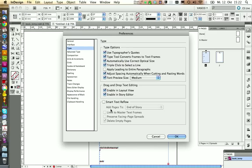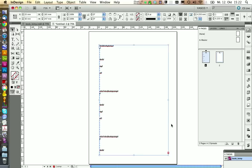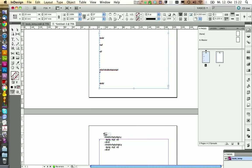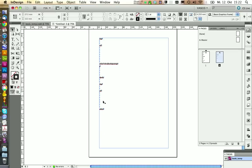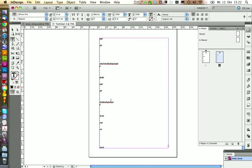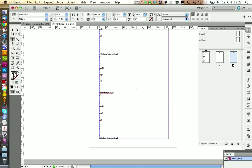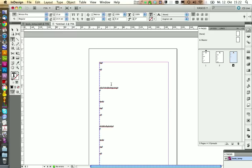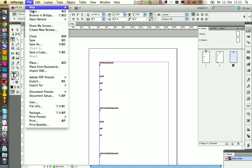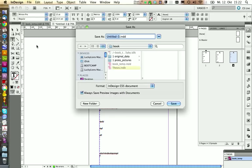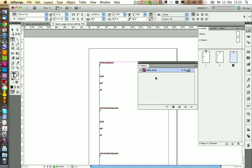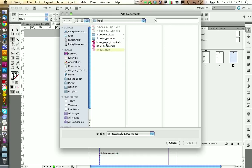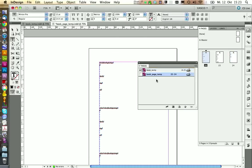Under Type, you can make Show Hidden Characters activated to see where you are typing. And to get the smart text frame flow activated, we need to activate this in the preferences under Type, just click on Smart Text Reflow. And then you can take this plus sign and put it to the next page. We can now save this template. Let's call this one book page temp.